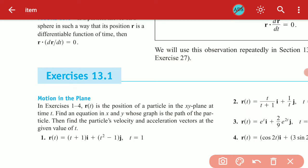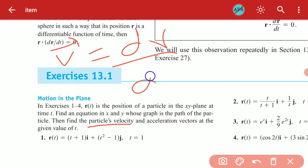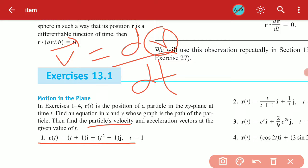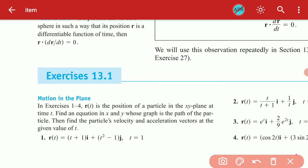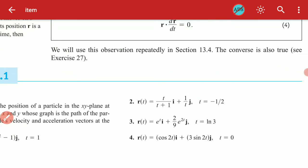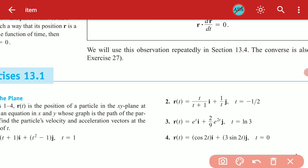Now find the velocity and acceleration. Differentiate r with respect to t to get velocity. Differentiate velocity again to get acceleration. You have now represented the path equation in x and y and can compute velocity and acceleration from the derivatives of the position vector.